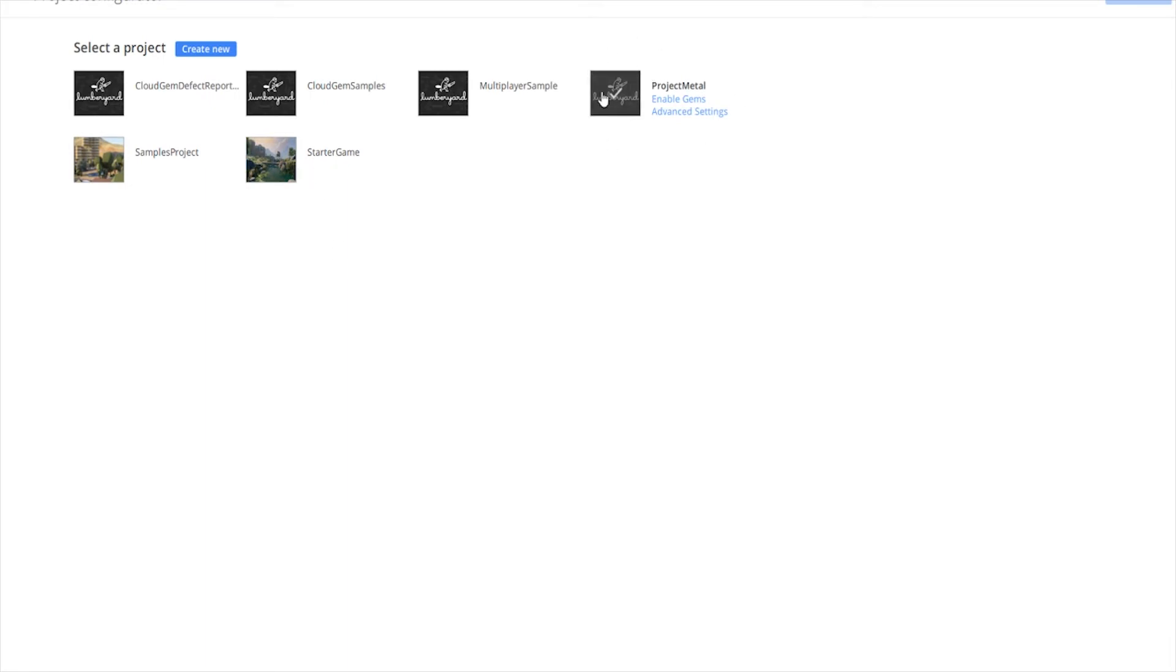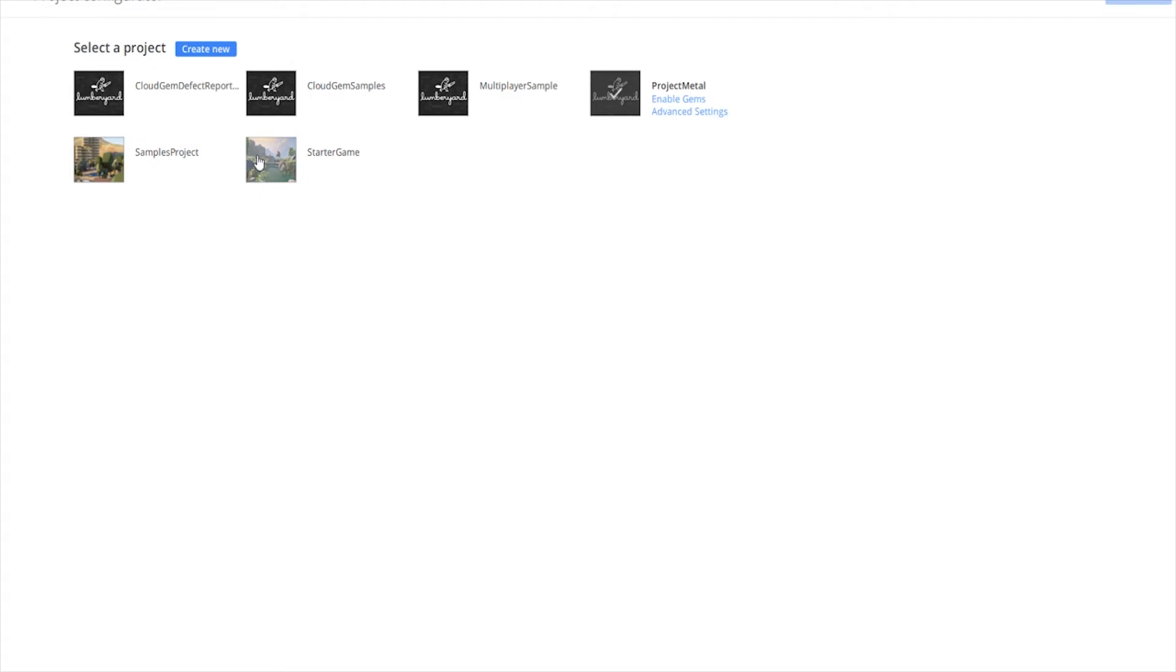I created a personal project here which is my default. But if you're just installing the engine, you're probably going to have the starter game checked. You can see that I have it set as default. It's unhighlighted. If I was to click on the starter game, you see that it's highlighted and I can set that now as default. If I go back to Project Metal and set that as default.